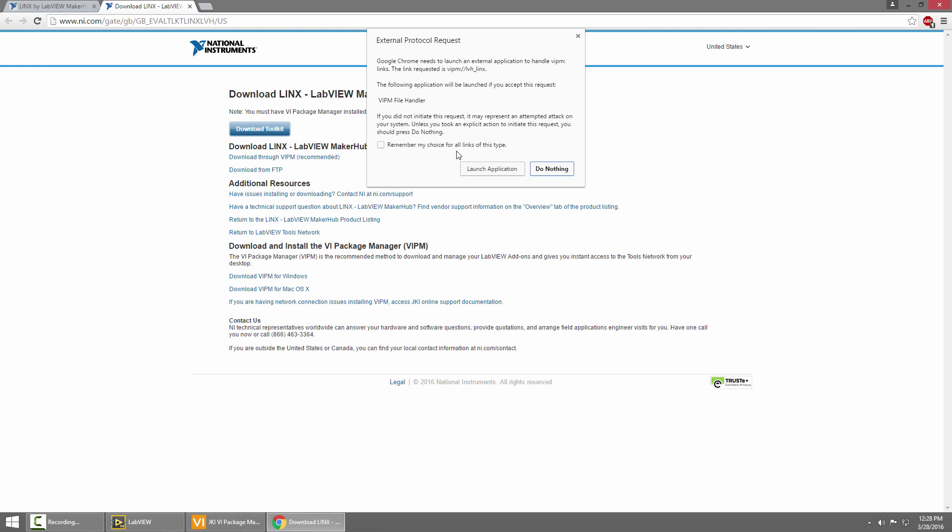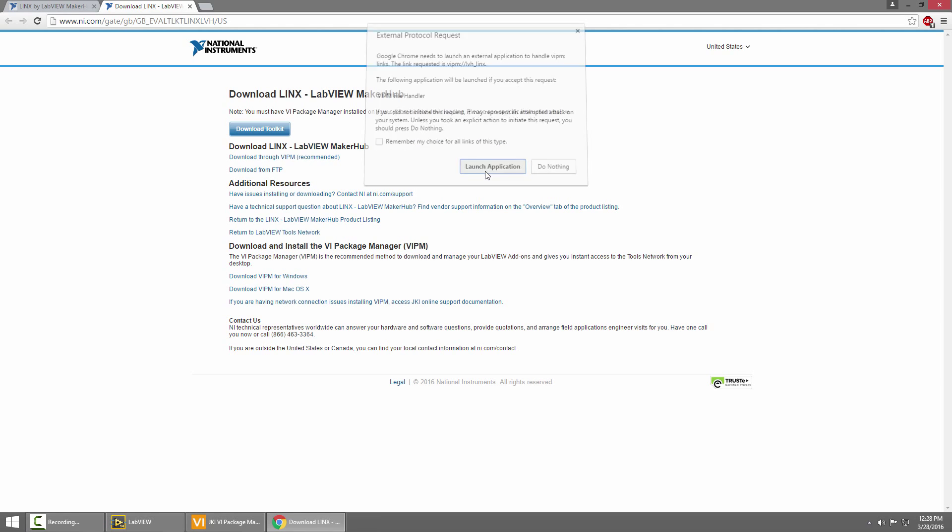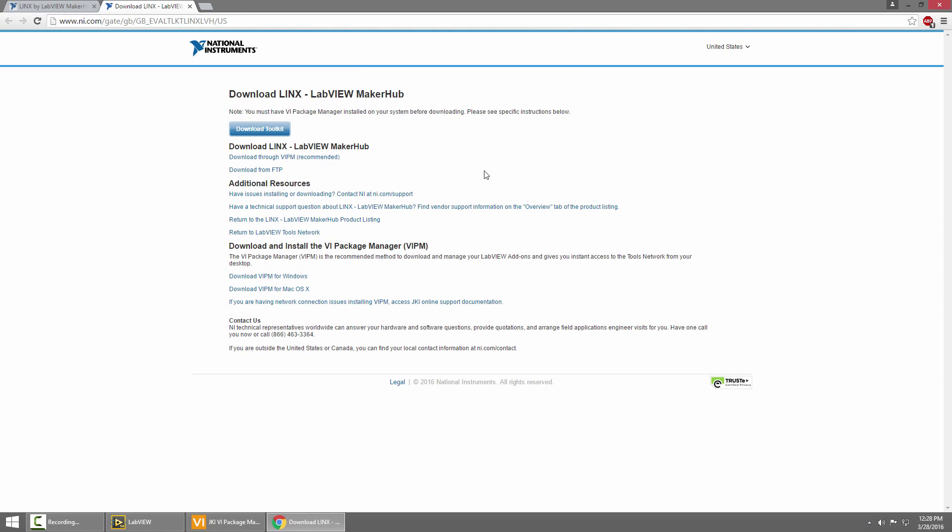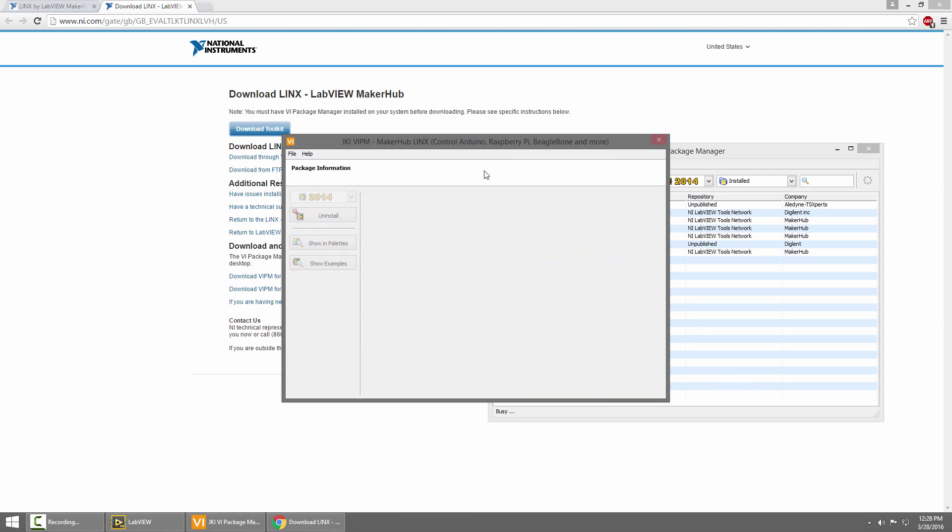It's going to open up with Package Manager by default, so I'll click Launch Application. If you're using Internet Explorer, this may actually download a zip file that's not quite right, so I recommend using Chrome, or Firefox, or Safari.